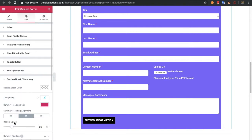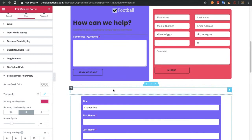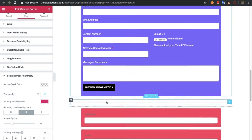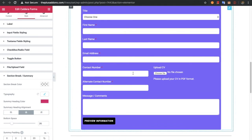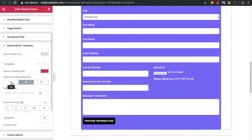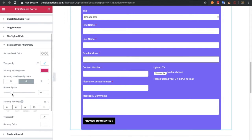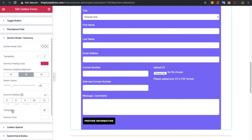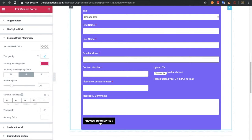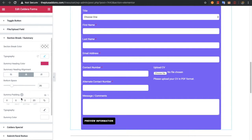After that there is an option for the section break, which creates a visual break between sections, and you can adjust its color. Then there is the preview information — if you click on that you will see a summary of the total form. Options include summary heading alignment, bottom space of the heading, summary padding, typography, and summary text color.